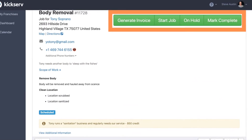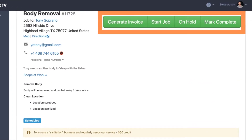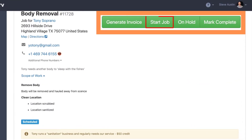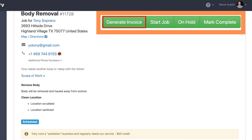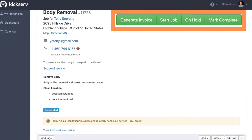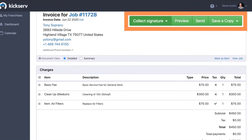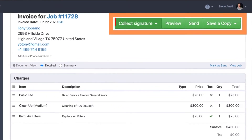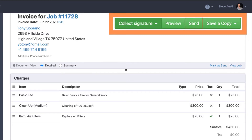From the green buttons across the top, you can start jobs once you arrive and complete jobs once you're done, as well as generate the invoice. Once you generate the invoice, you can collect live signatures, send the invoice, and even collect payment.